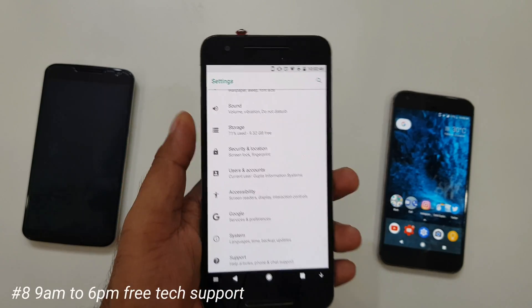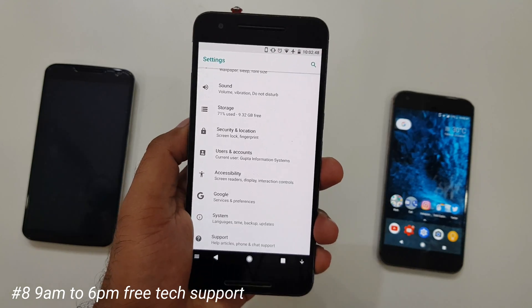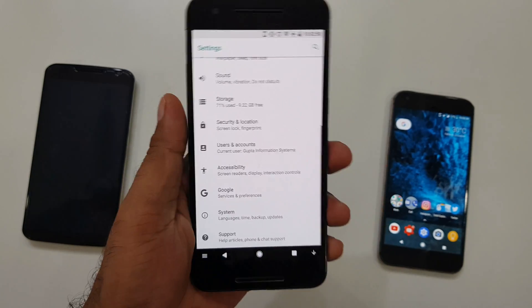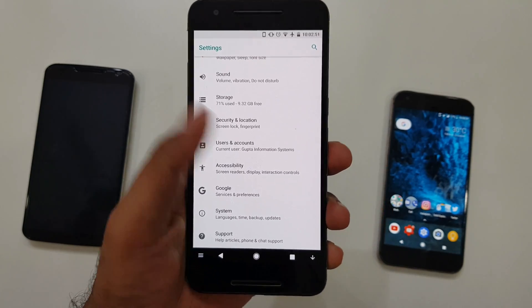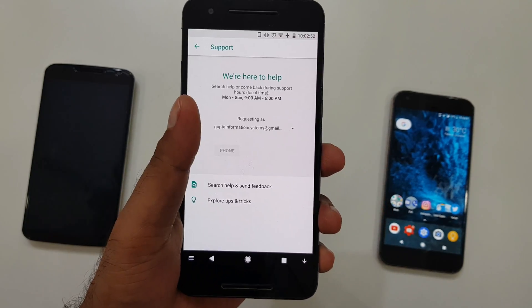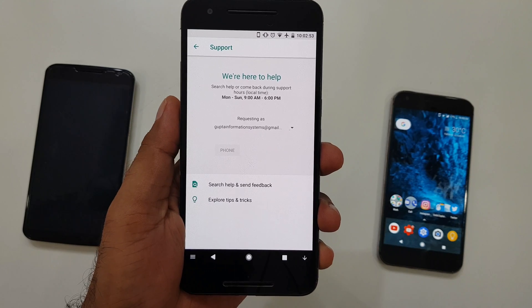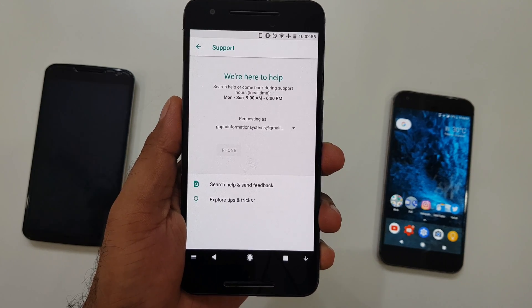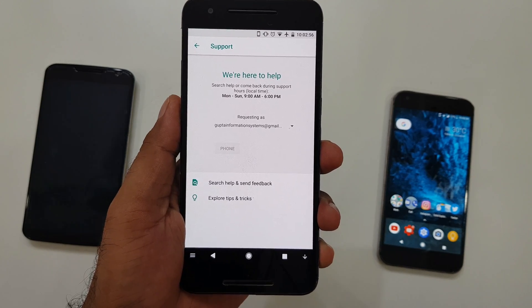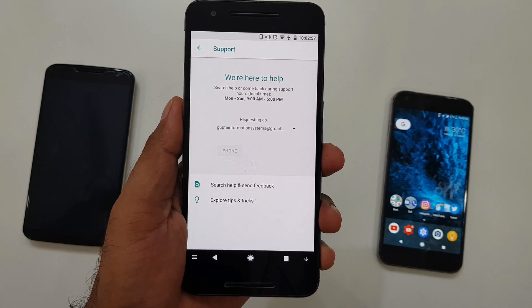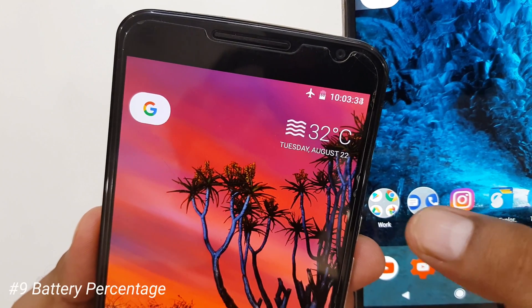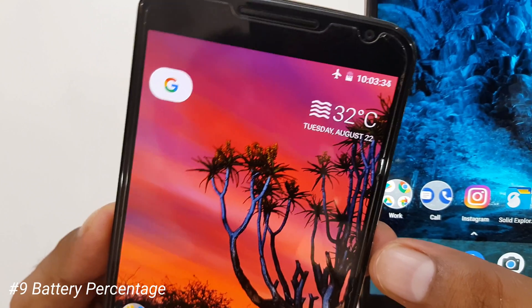There is an important feature for Nexus and Google Pixel users. If you have such devices, there is direct support from Google — you can talk to them from 9 AM to 6 PM. This is a great support feature available on those devices.